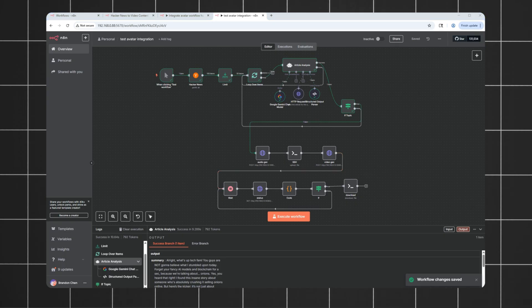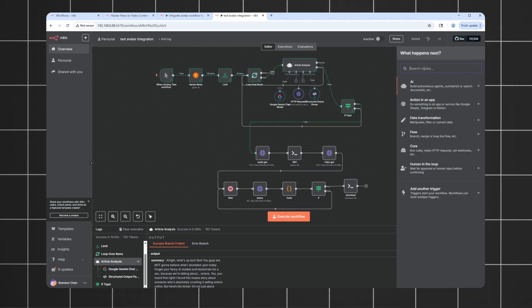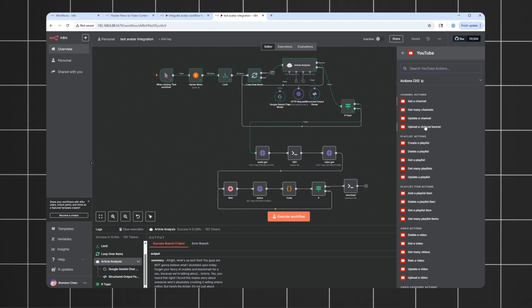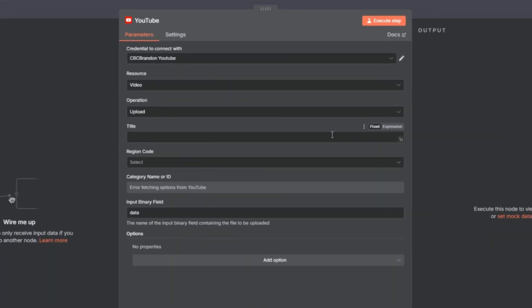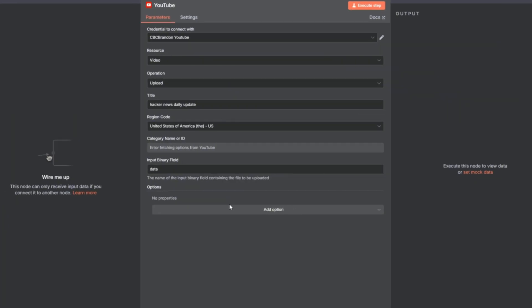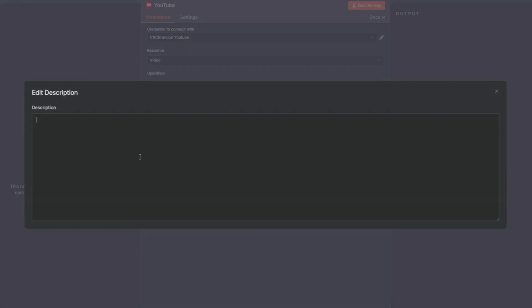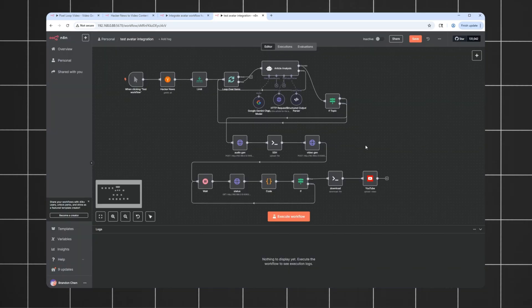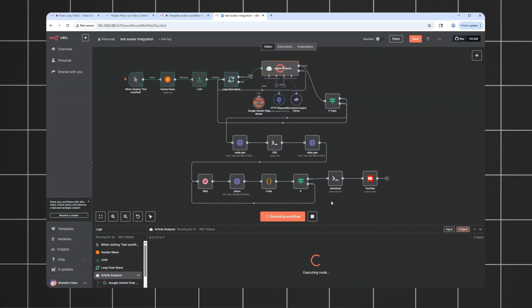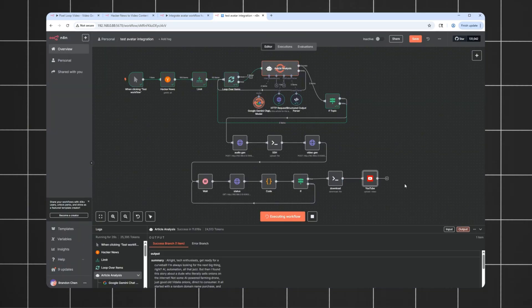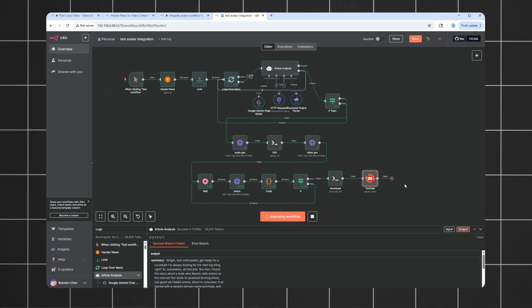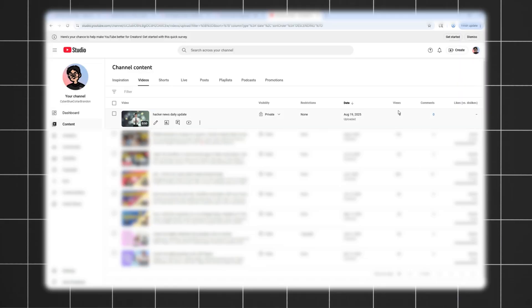Then, we want to post the video generated to YouTube. So, I'll add a YouTube node here and fill in the details. For the title, I'll just put Hacker News Daily Update. Then, add a description. Hacker News Daily Update. And let's throw in a couple hashtags. AI and Hacker News. That should do it. Alright, everything looks good. Let's run it and see what happens. A few moments later. The workflow finishes. And if I head over to my YouTube channel, there it is.